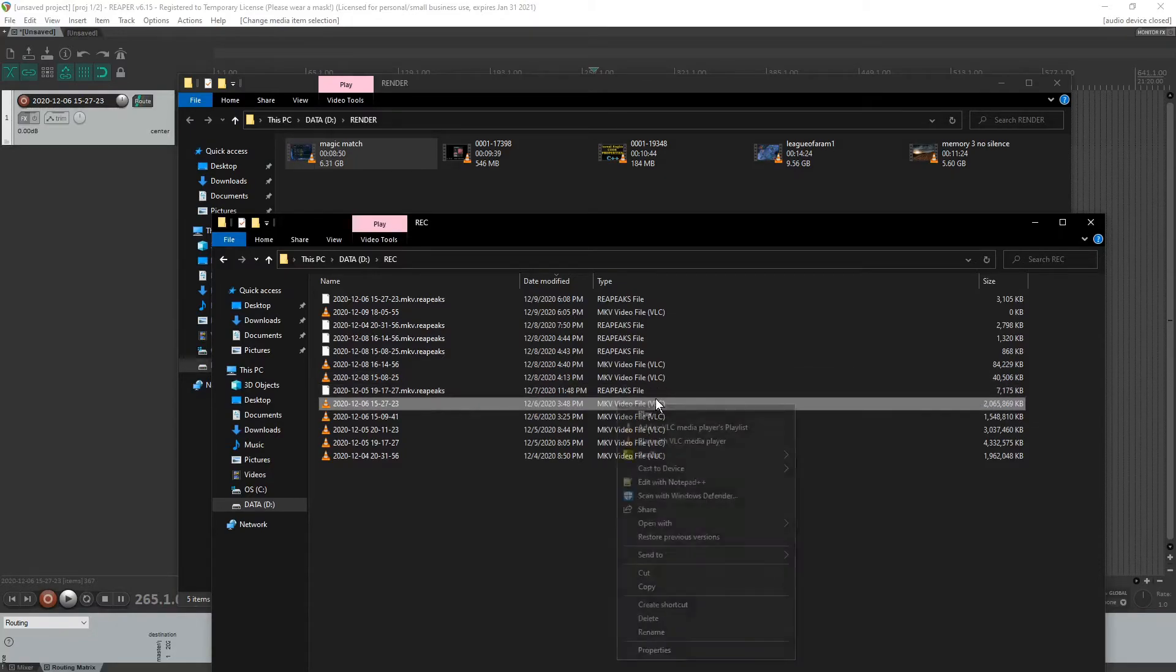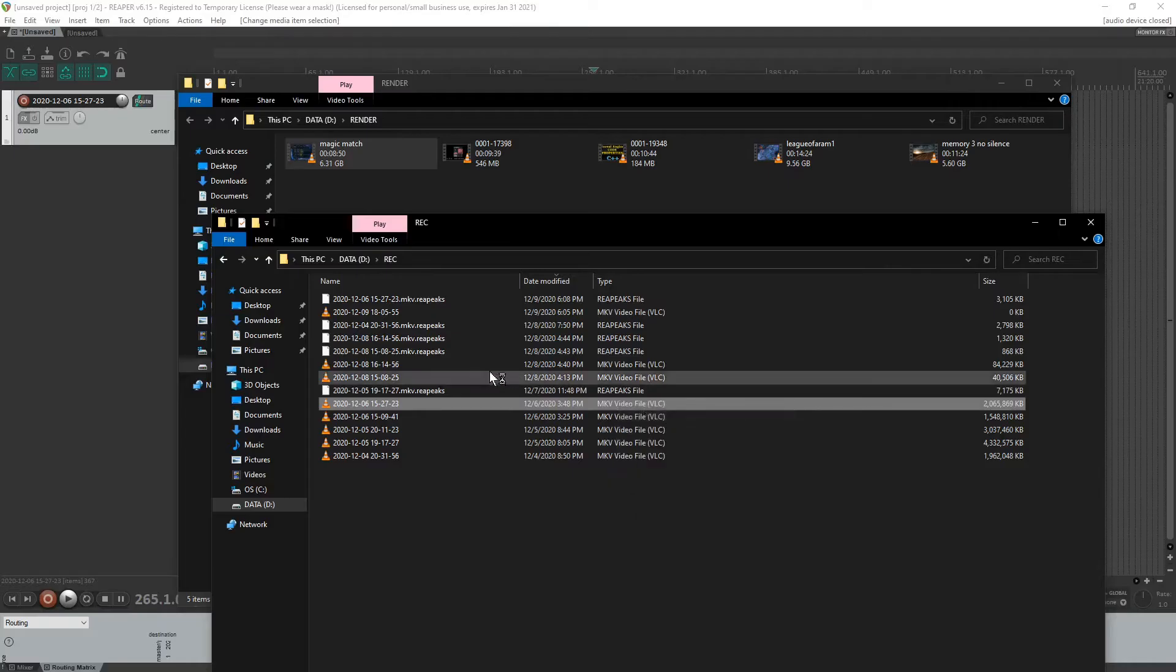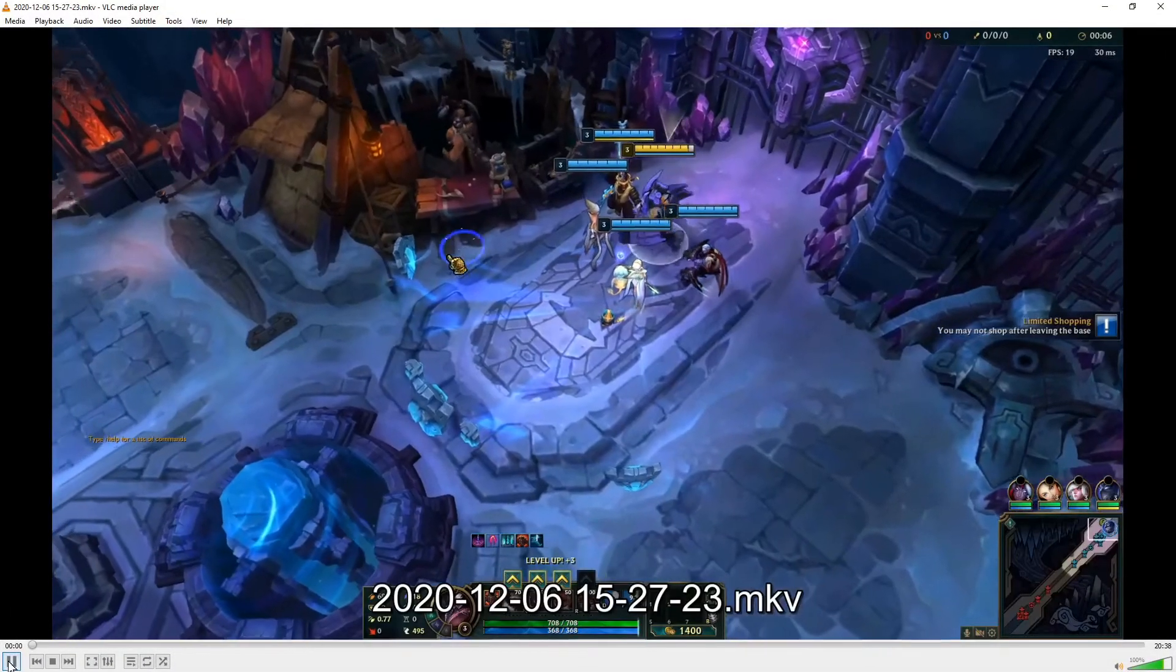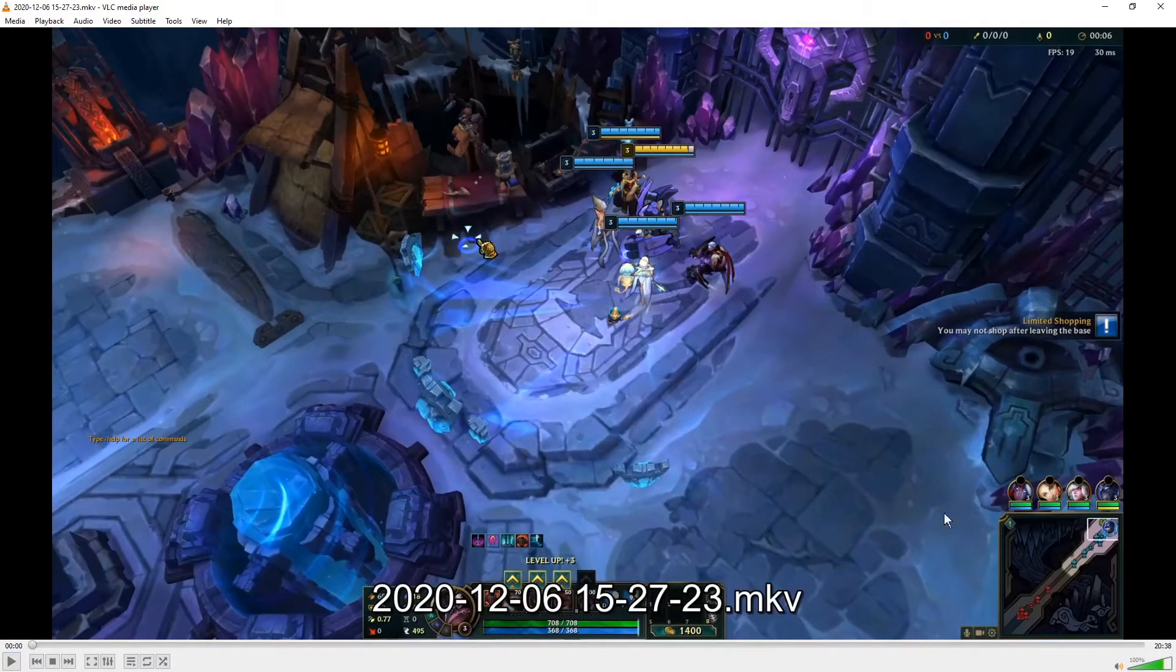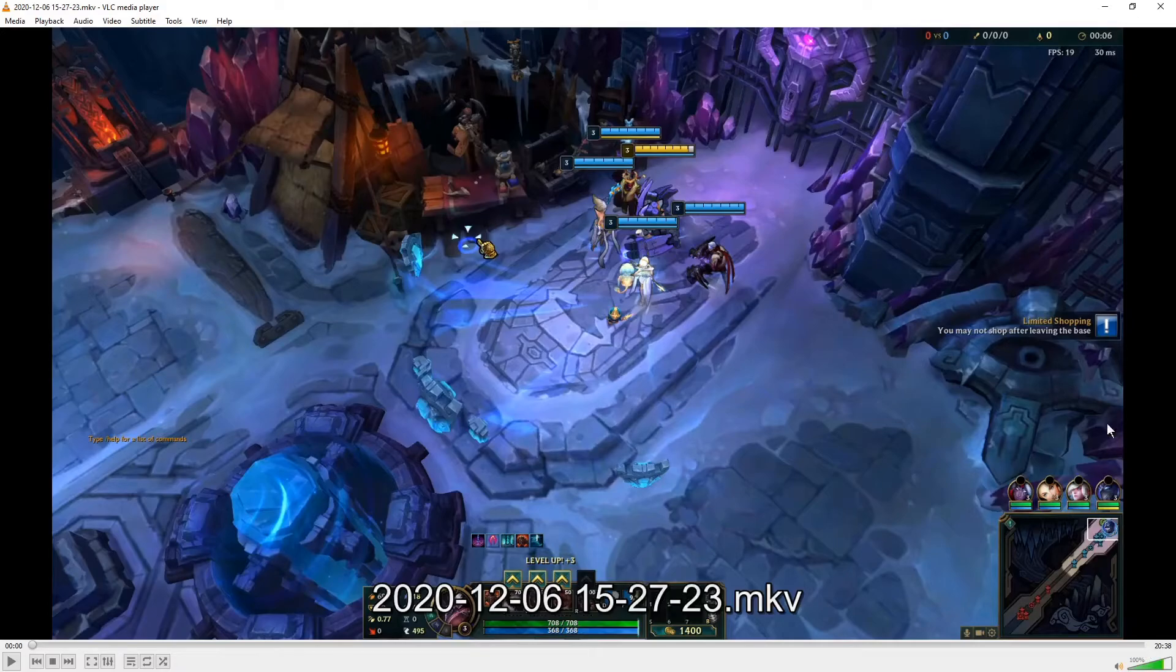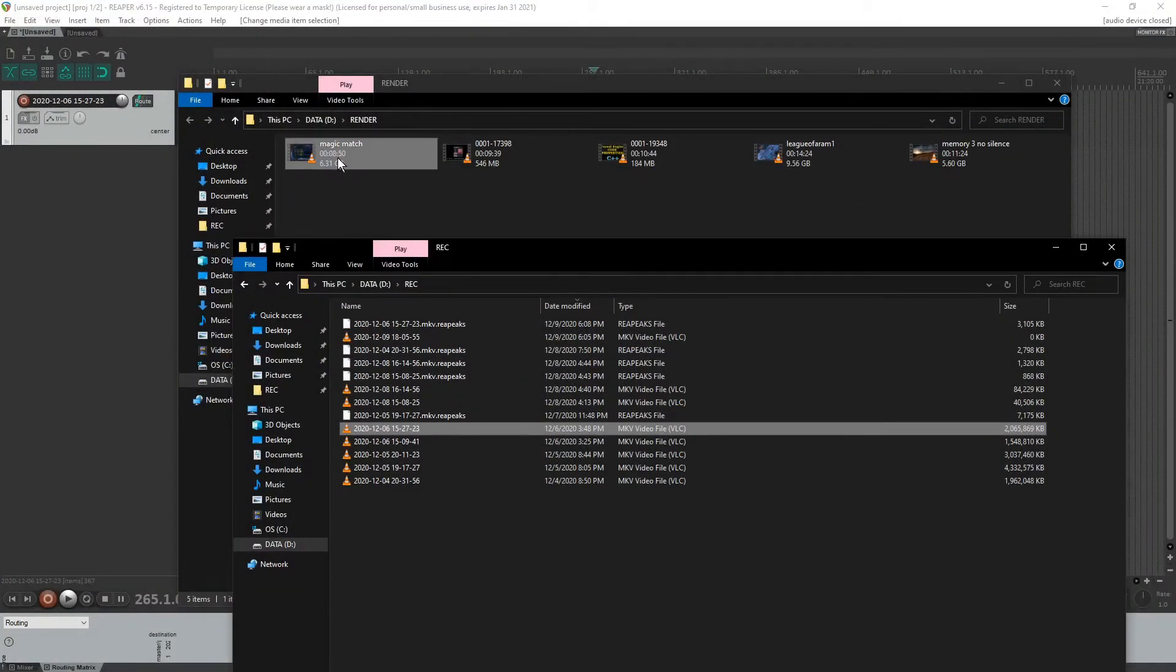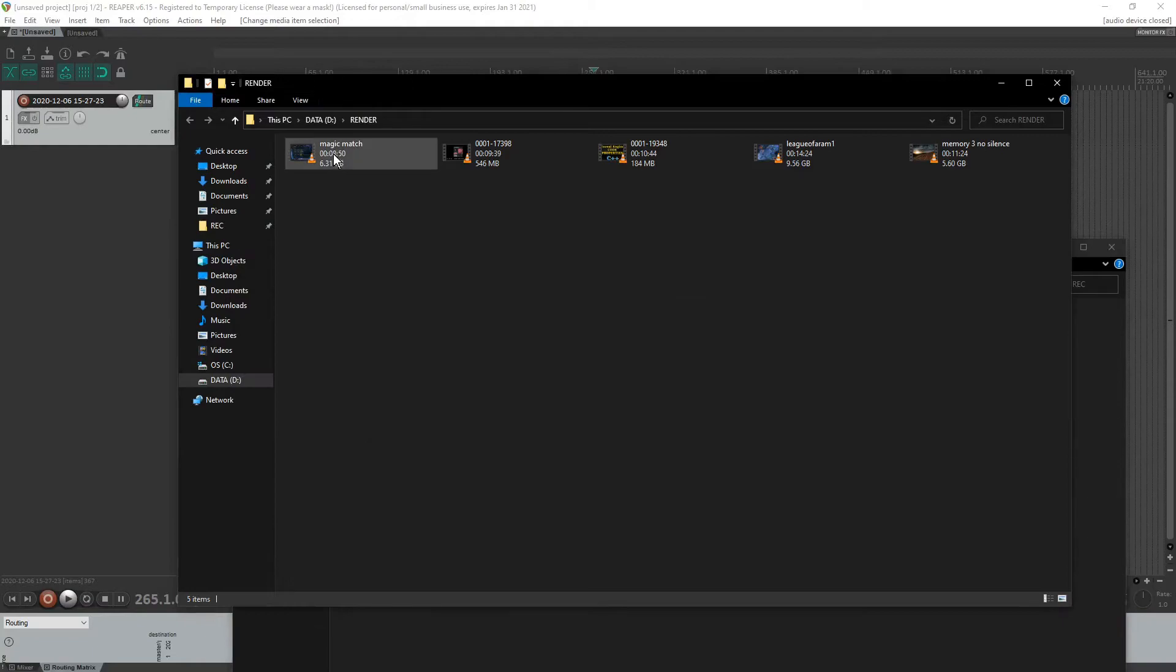But this original one is also, let's just check the length with a quick play here. It looks like this is a league of legends match about 20 minutes and it cut it to 18 minutes. So it cut off about 12 minutes.